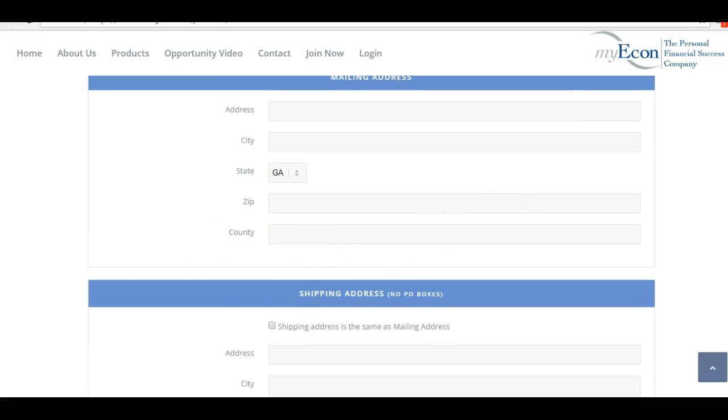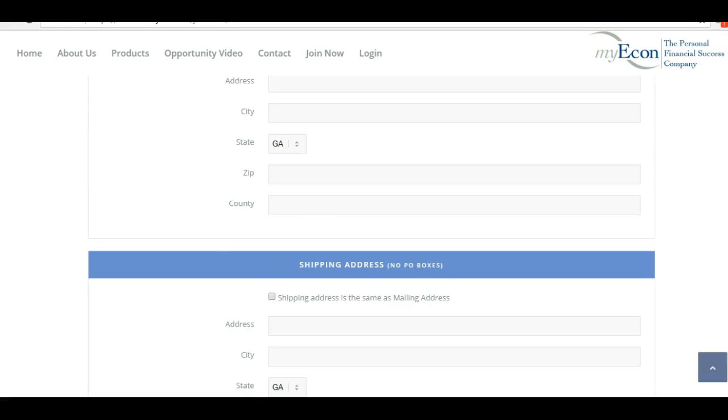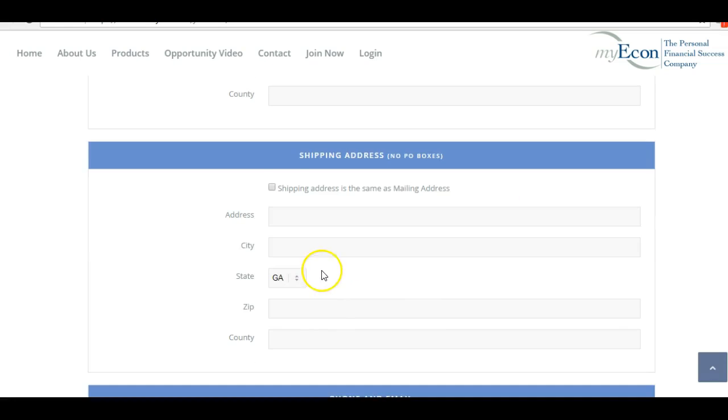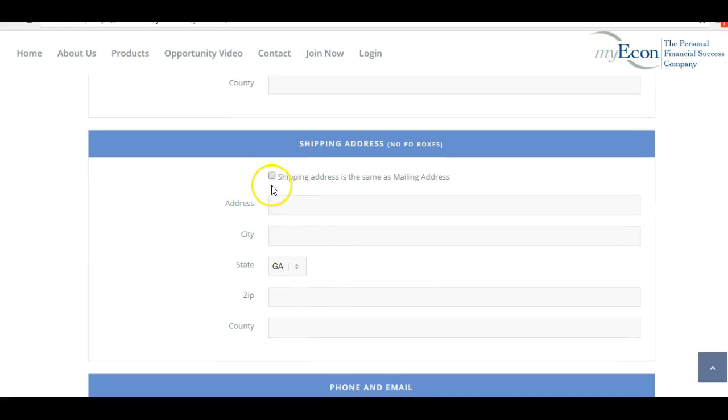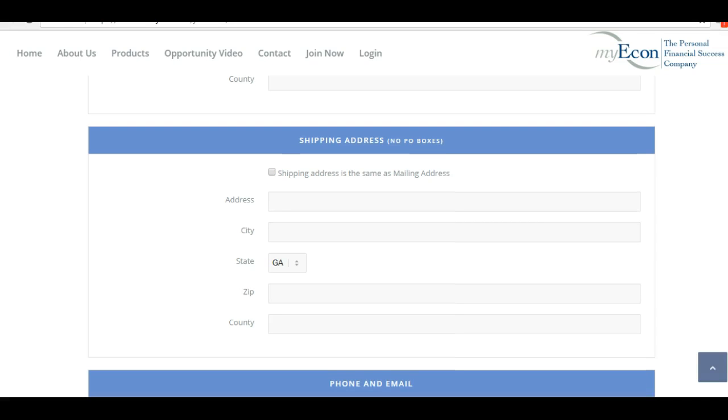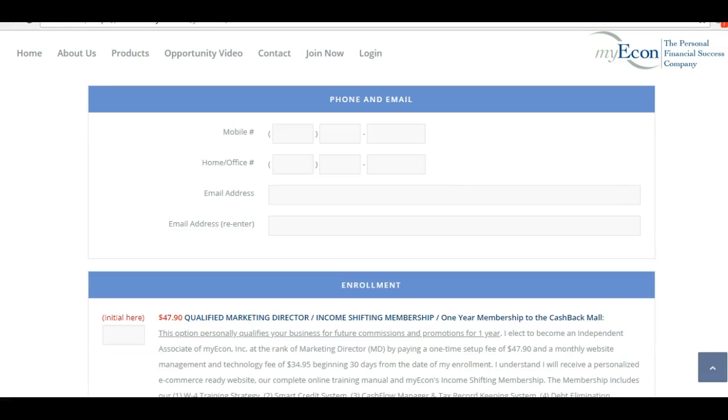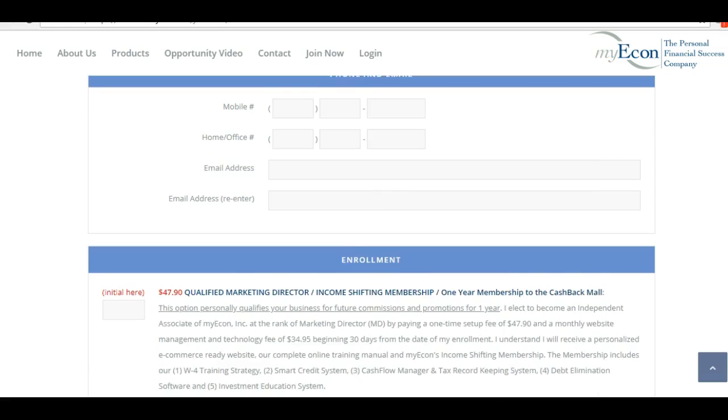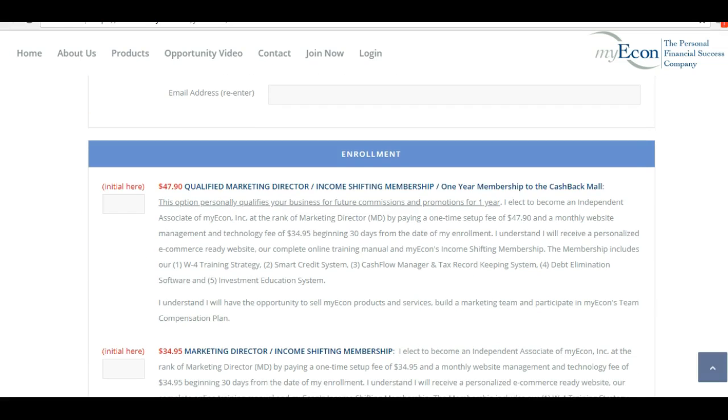If your shipping address is the same, you just select here and it will automatically fill your shipping address. Next you will fill in your phone number, your home and/or office number, your email address, and you will have to re-enter your email address here.